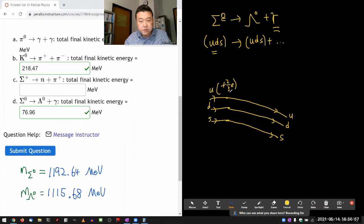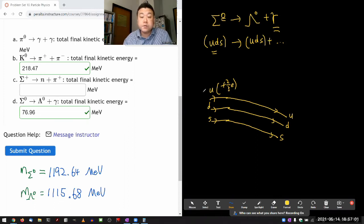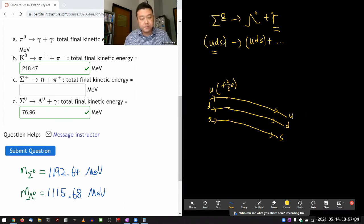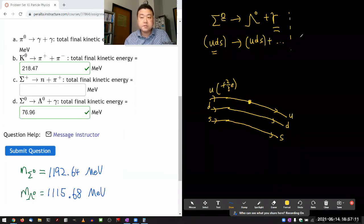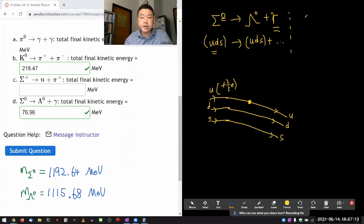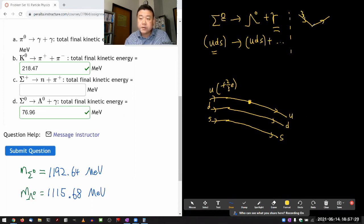Since it has the greatest magnitude of charge, let me associate this vertex with up quark. At that vertex, you have the elementary QED vertex. In an elementary QED vertex, a charged particle comes in and goes out, and it emits a photon.